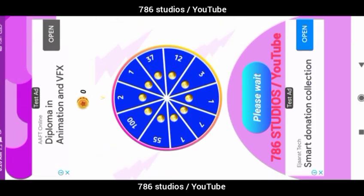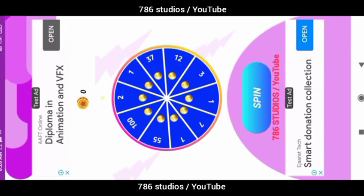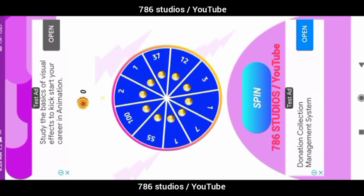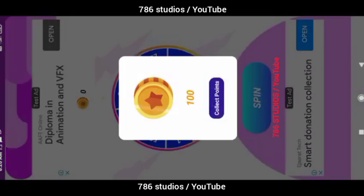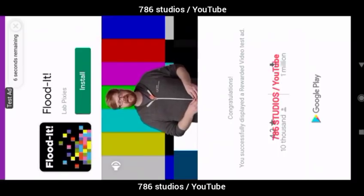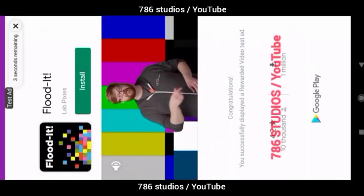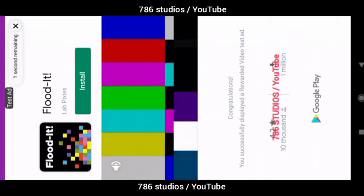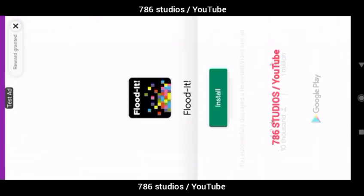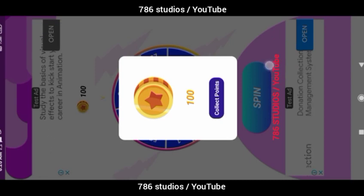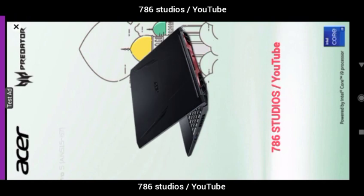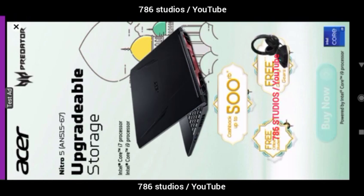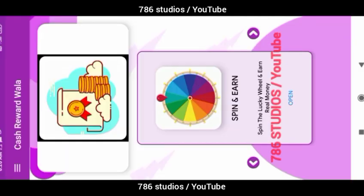Let's first go to the Spin and Earn page. Here you just need to click on the Spin button and the spin will spin itself for a few seconds. Then we will get a pop-up message with the points earned. When you click on the Collect Points button, a reward video ad will show. This way the owner of the app will earn money by showing AdMob ads, and then pay users some of that money.